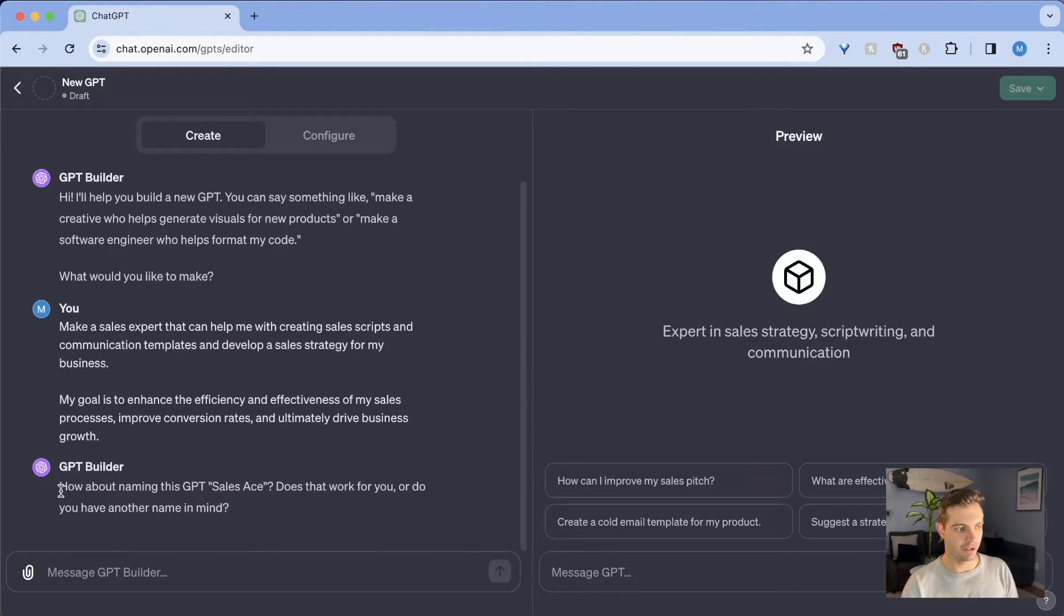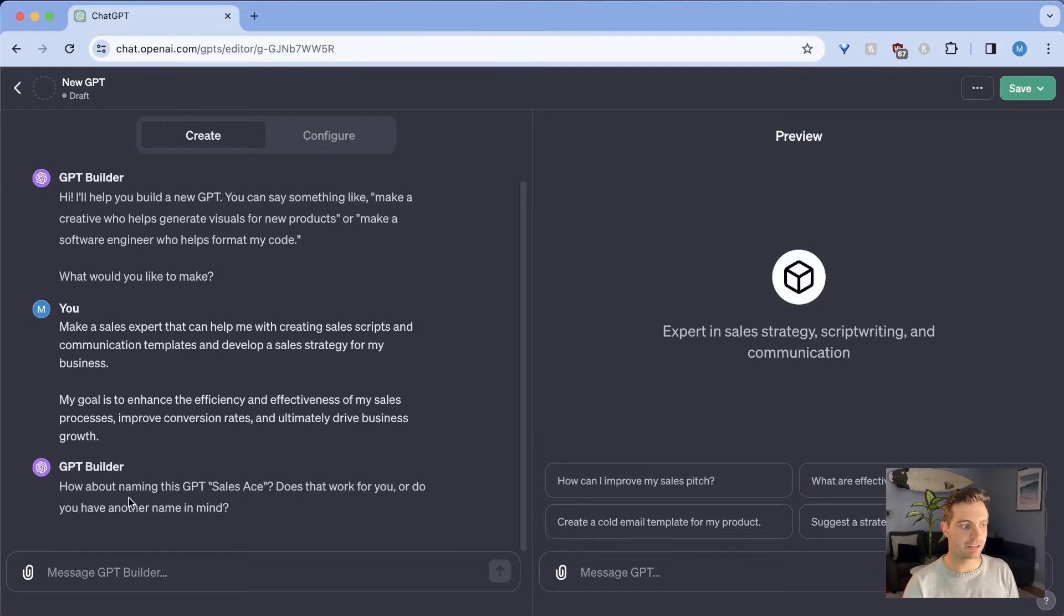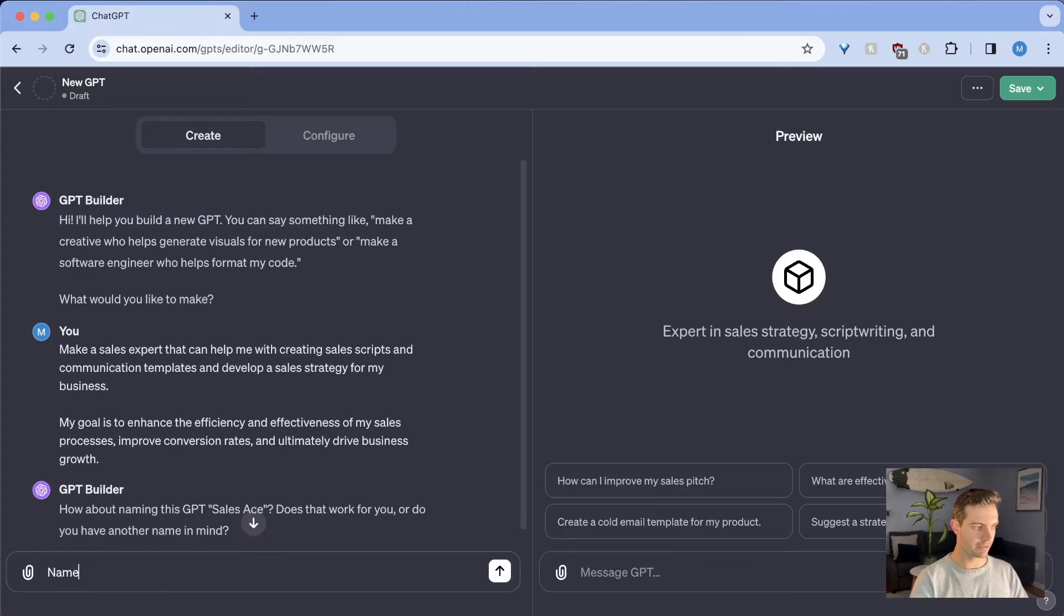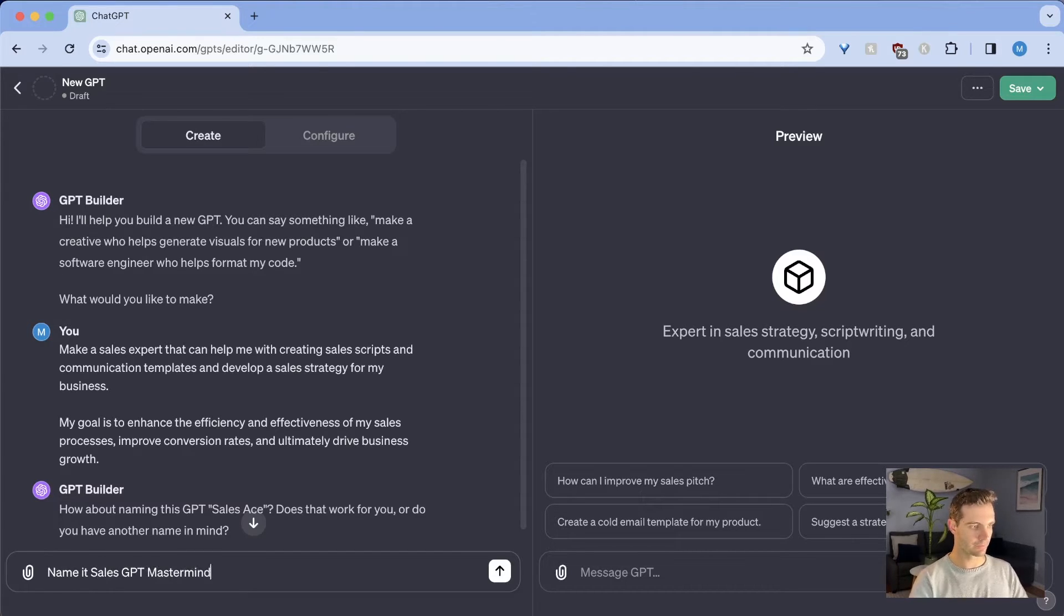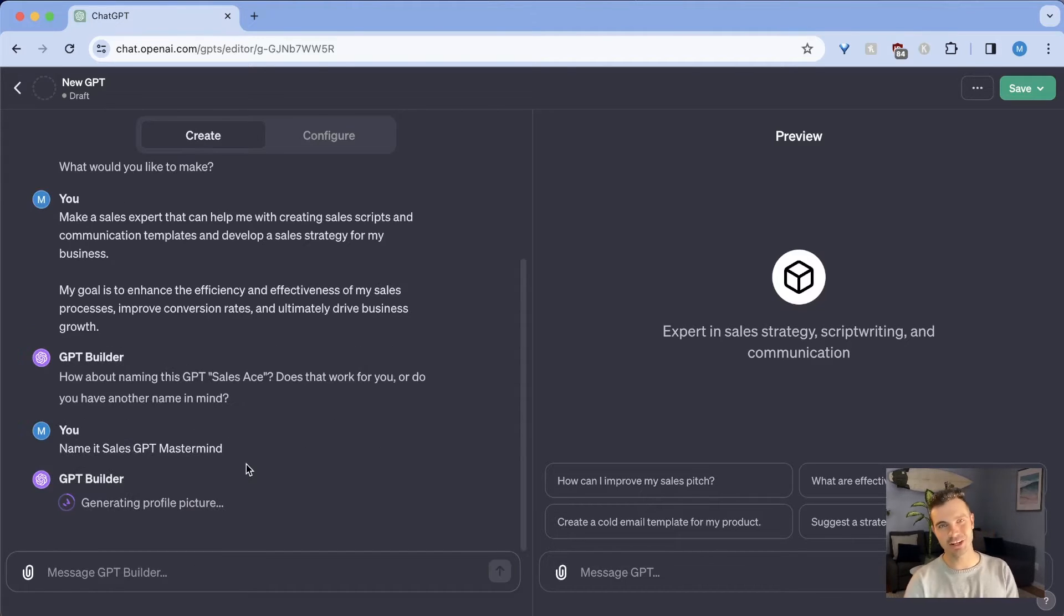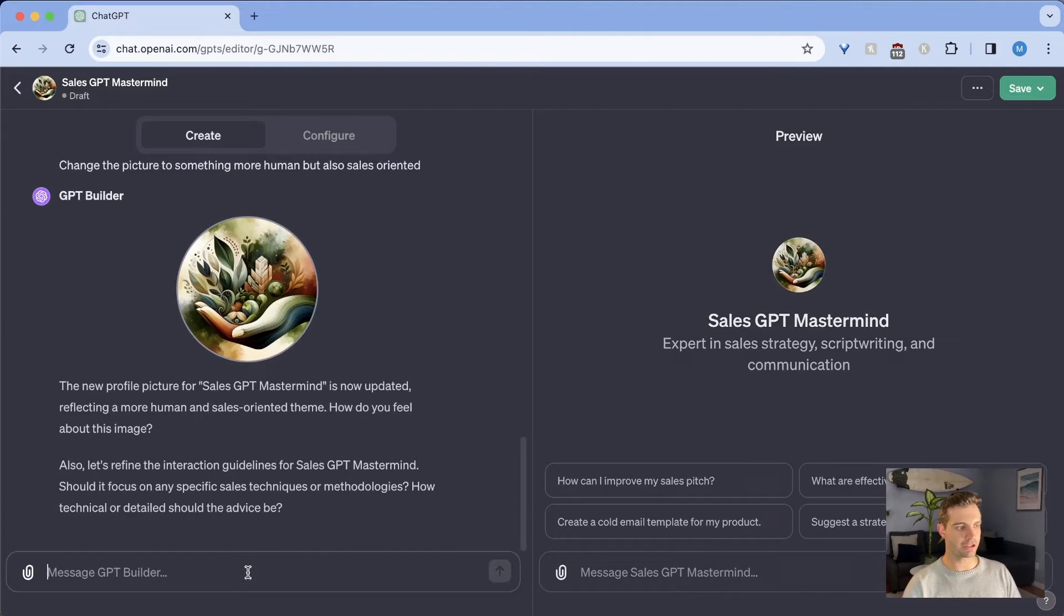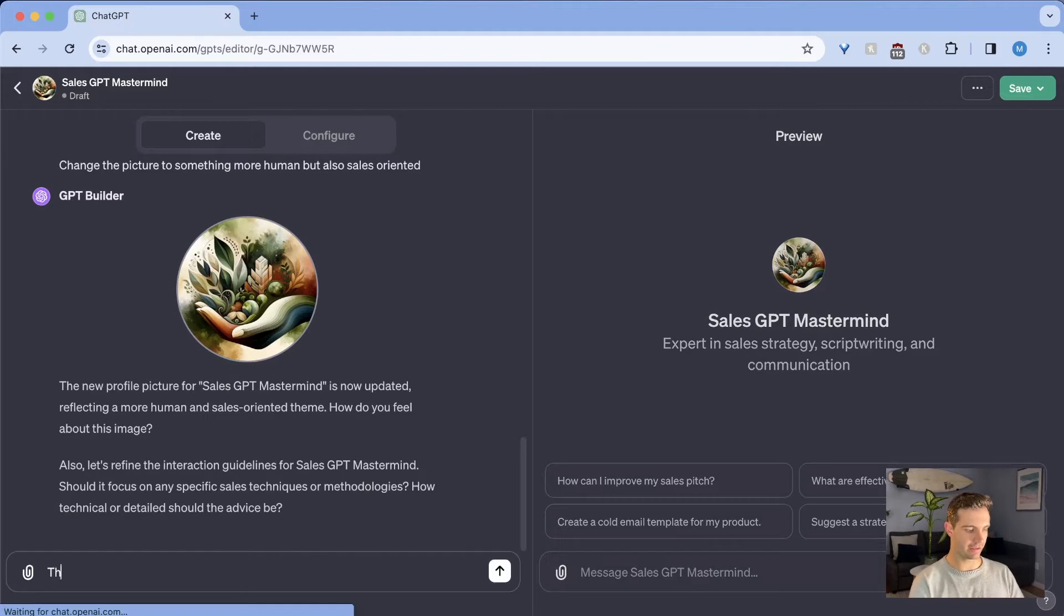And GPT responds. It says, how about naming it GPT sales ace? I don't really like the name. I want to name it sales GPT mastermind. Now it's going to generate a profile picture. Alright, let's say we're good with this picture. We're going to say that picture looks good.